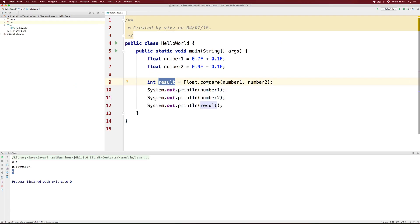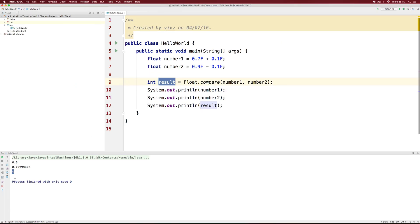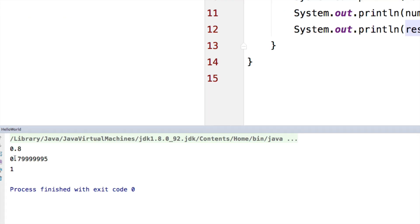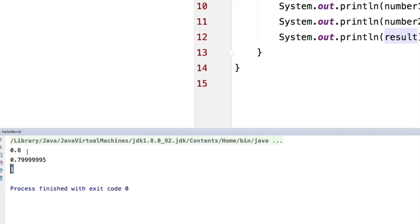So if you take a look at the output that we got here, number1 was 0.8 and number2 was 0.79. The result is one indicating that number1 is greater.